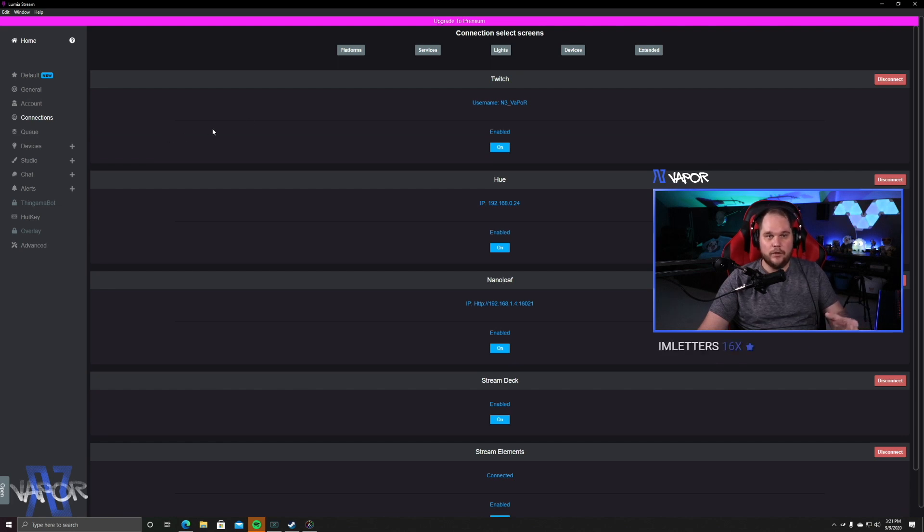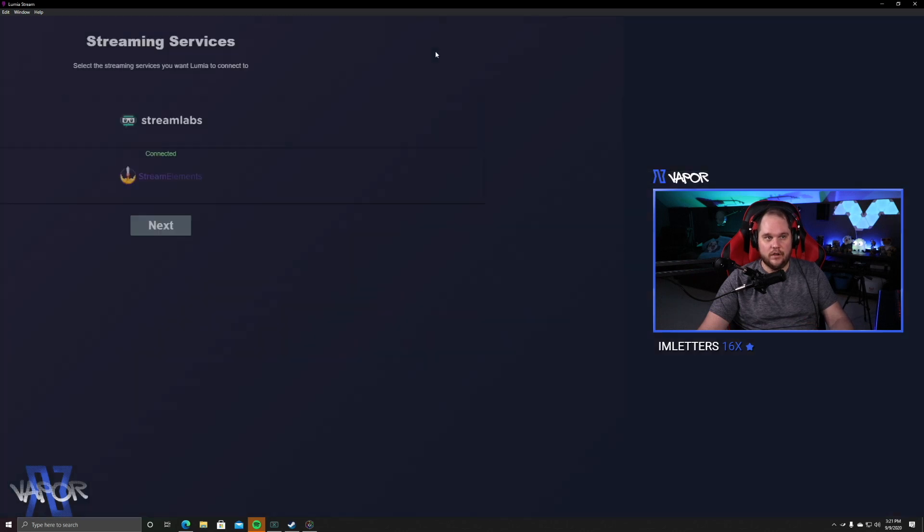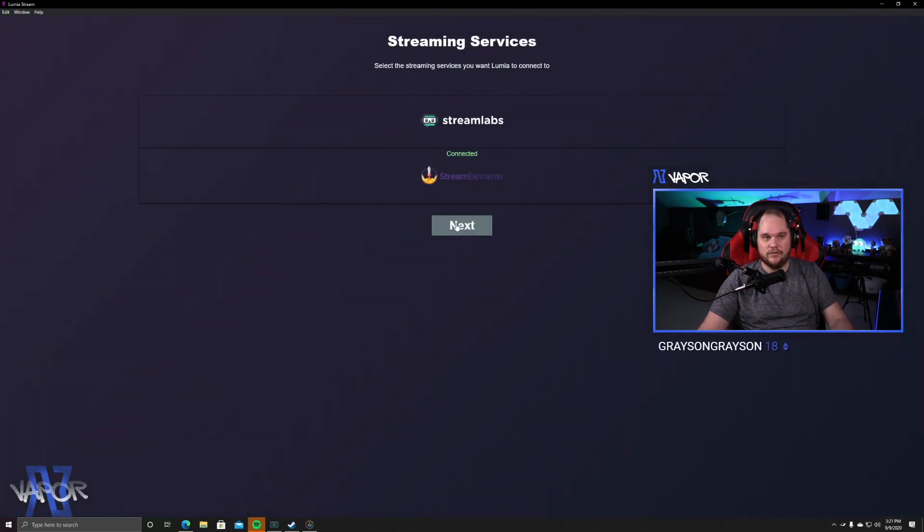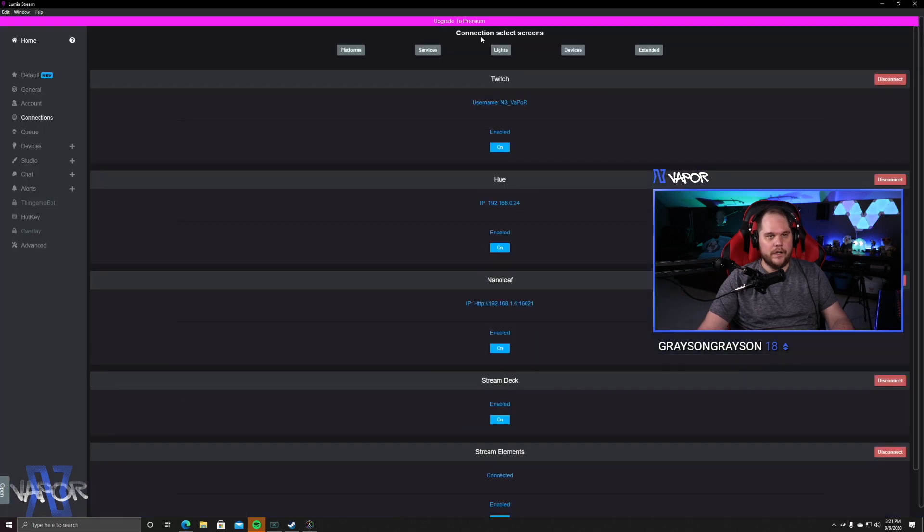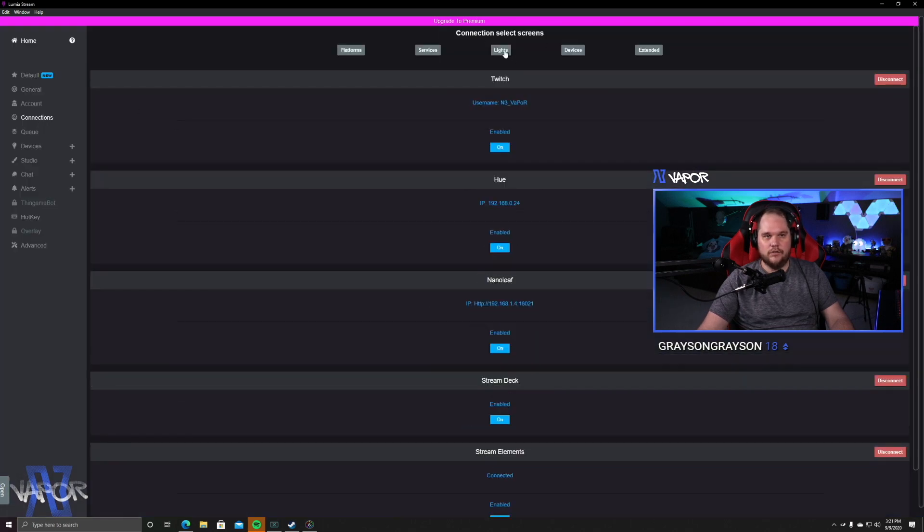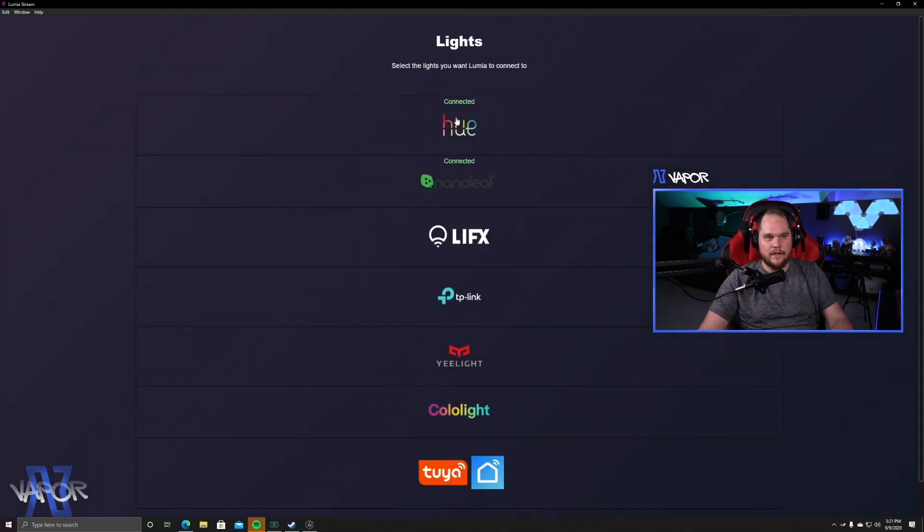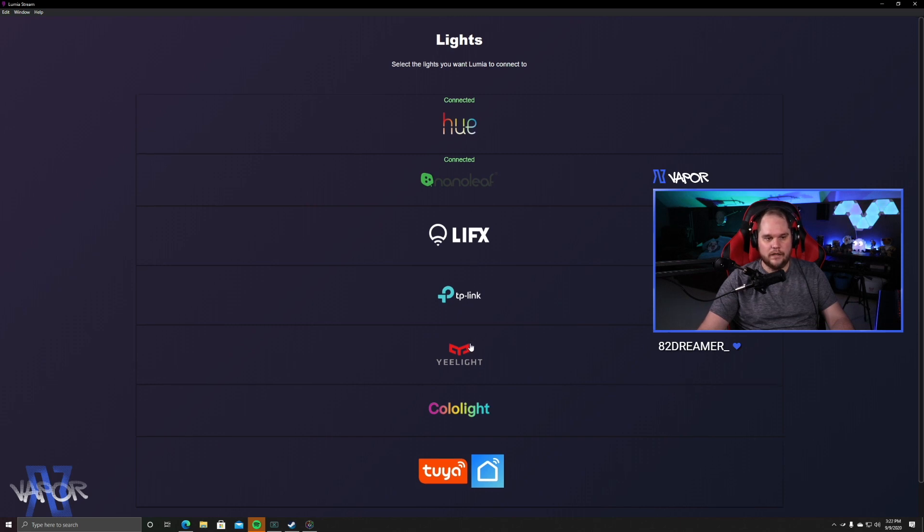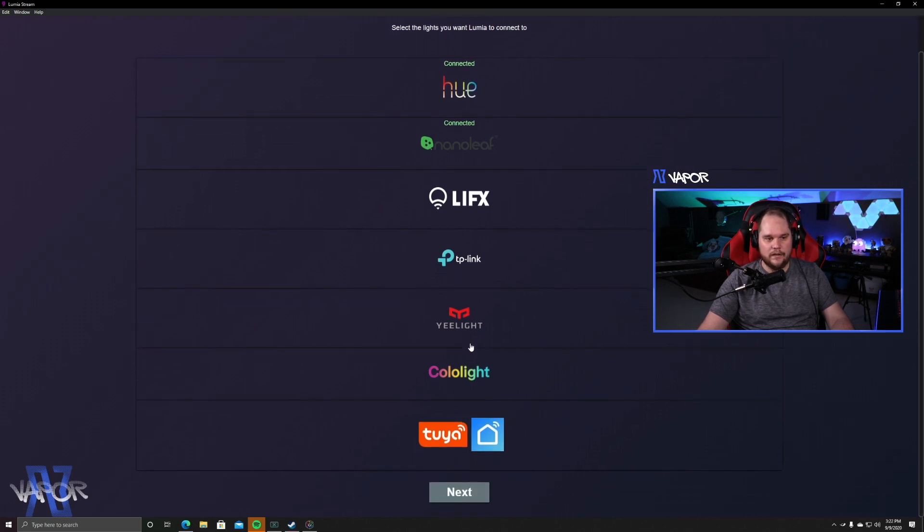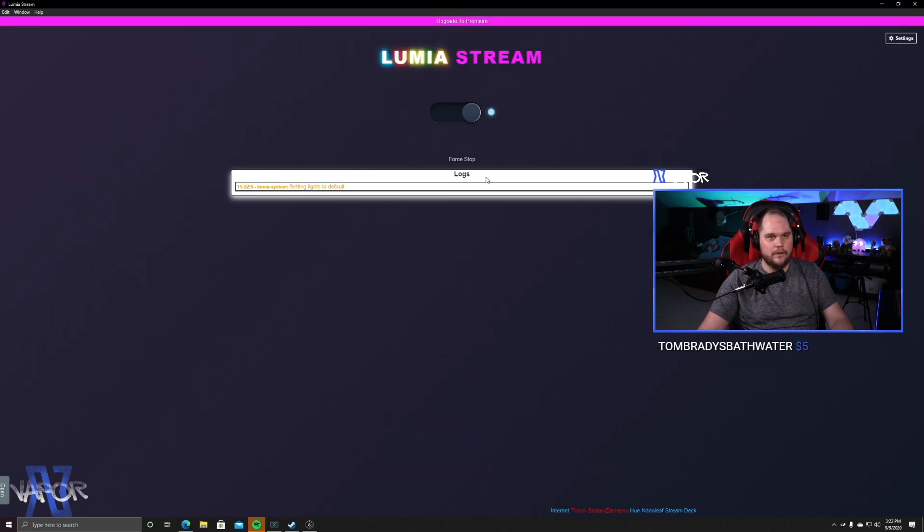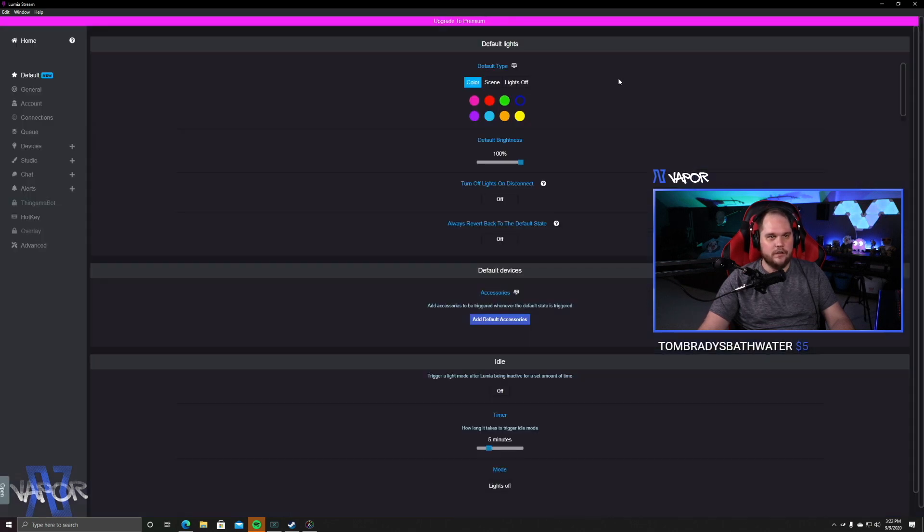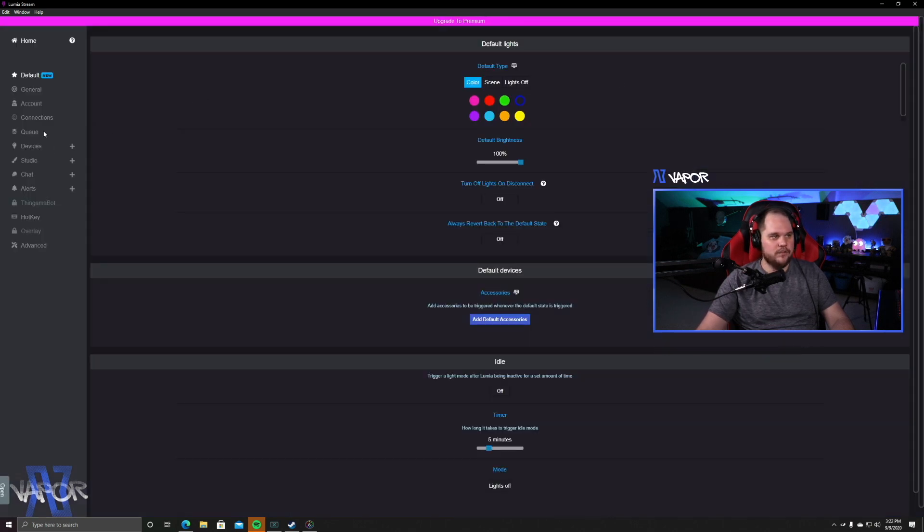Those are the ones I have enabled, but you also have additional devices and connections you can use. So we can go into our Service tab and you can see you have Stream Labs and Stream Elements. We can also go into Lights. And you'll notice we have Hue, Nanoleaf, LIFX, TP-Link, Yeelight, Govee, and I've never worked with Tuya, but we've got that in there as well. So quite a few options on that end.